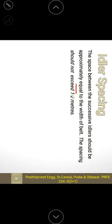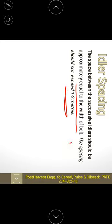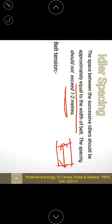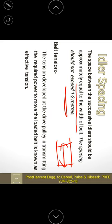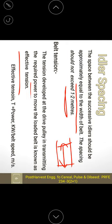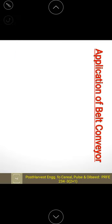The idler spacing is equal to the width of the belt and should not exceed 1.2 meters. The belt tension — the tension developed at the driven pulley that transmits the required power to move the loaded belt — is known as effective tension. Effective tension equals power in kilowatts divided by belt speed.